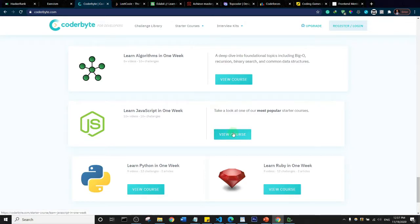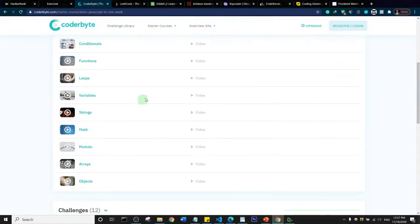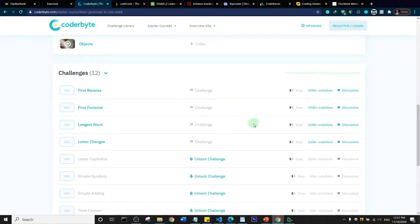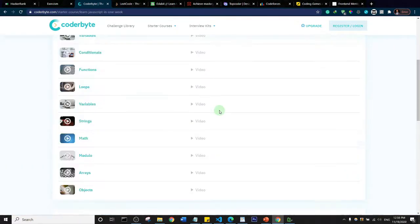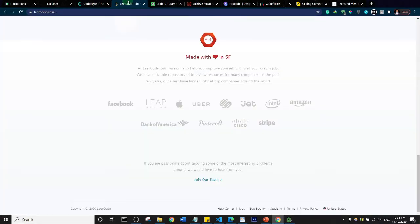They actually have videos for these things, and after the short mini course they have some challenges that you can take to test your knowledge. But I must say that they also have some premium challenges and premium content that you need to subscribe for.